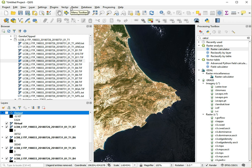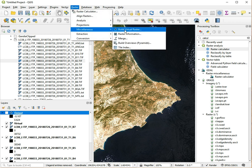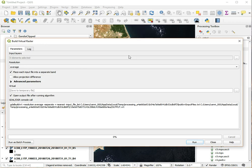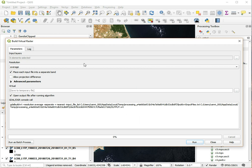So we go to Raster, Miscellaneous, Build Virtual Raster. We select our input layers and select all of them except for the virtual output. These are the original input bands and we choose those. The rest should all be fine and save this as a temporary file.